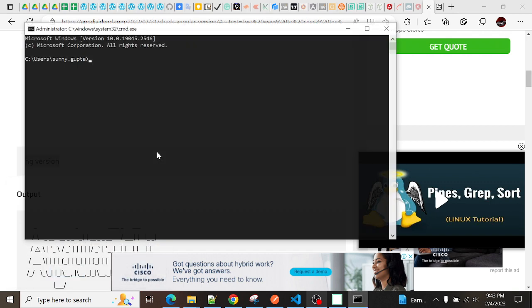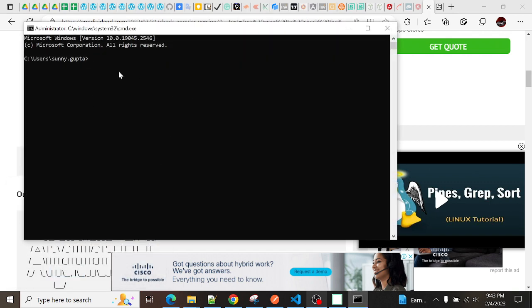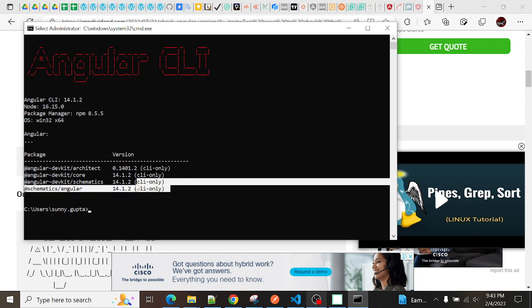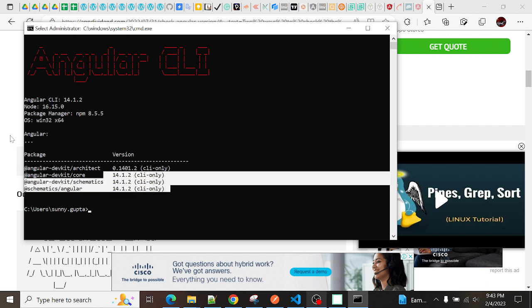Using this CMD, you just need to type this command: ng version. Then it will print whatever the version is in my system. As you can see here, my latest version is 14.1.2.